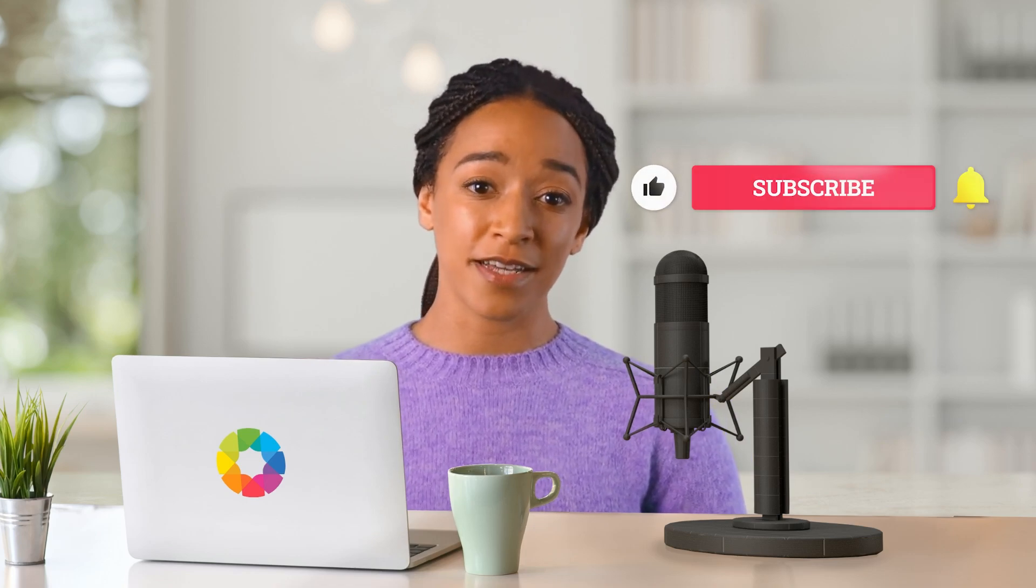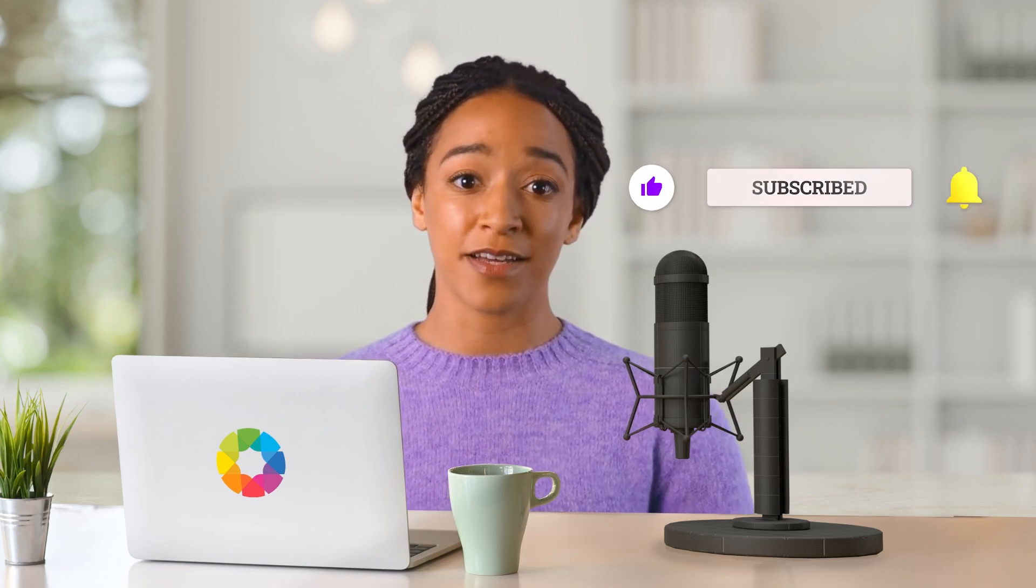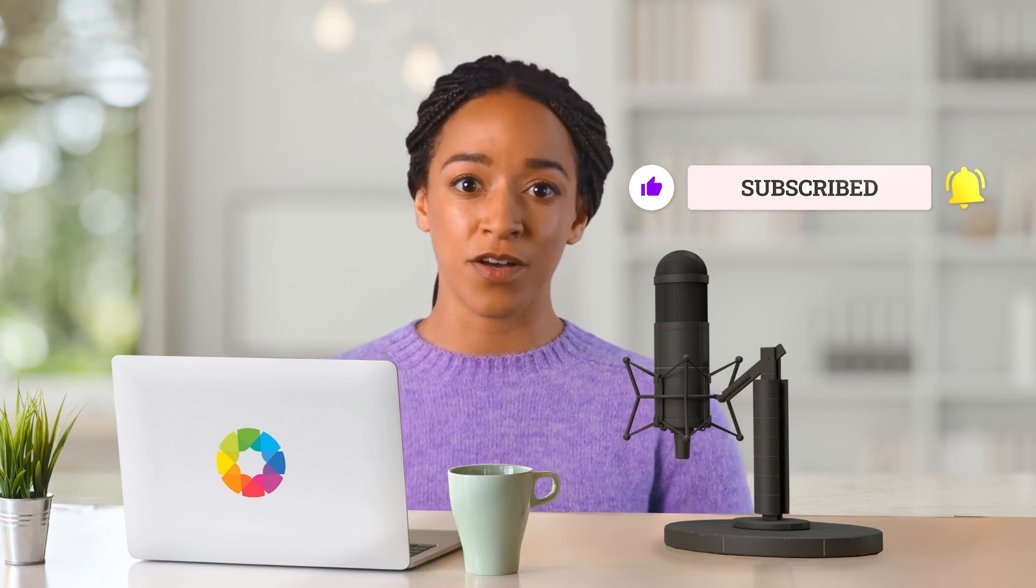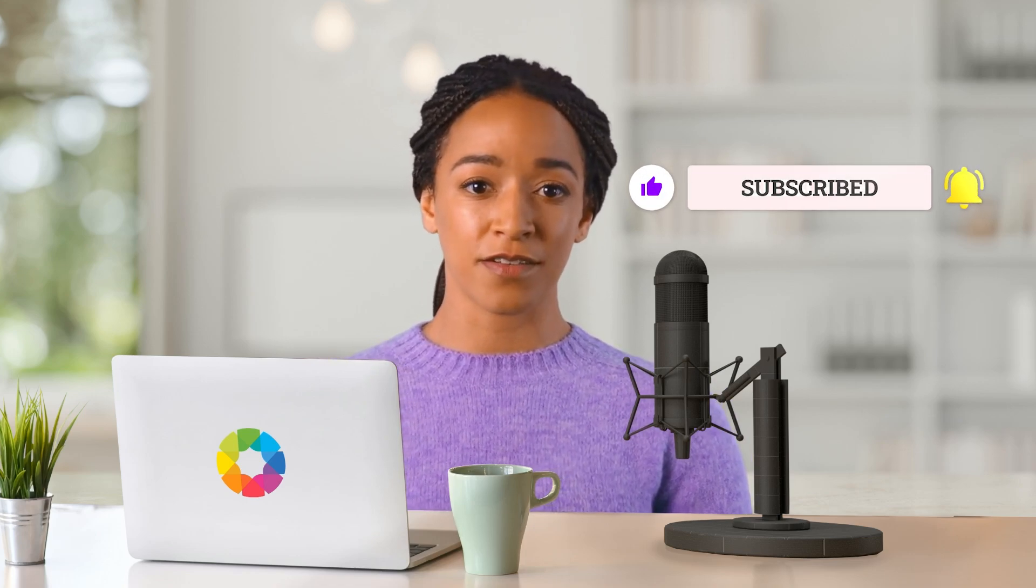And there you have it! Just from using a few simple techniques, we've elevated our brochure to the next level. Thanks for watching! Click like, subscribe and ring the bell icon to get notified of more QuarkXPress tutorials.